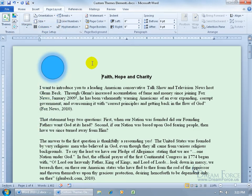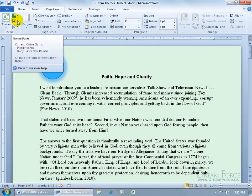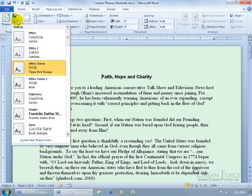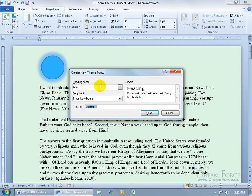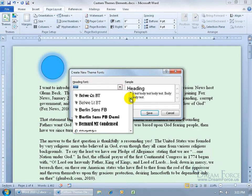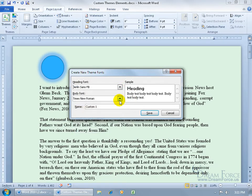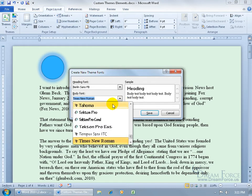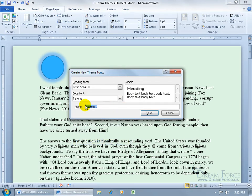I didn't change all the colors, so the shape and the effects aren't being updated. Then we have the theme fonts - click on the drop-down arrow, those are customizable. Come down here and create a new theme font, and you can choose your heading and your body. If you don't see what you like in the drop-down arrow, go ahead and choose a different heading font, like Burden. And then maybe for your body font, let's do Tahoma, and we'll just call this Kooky, then click Save.